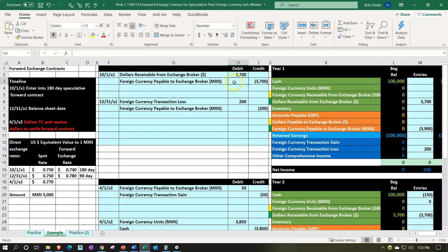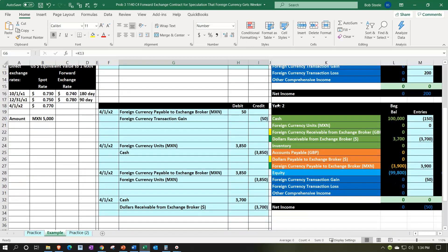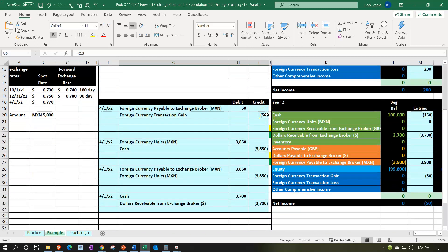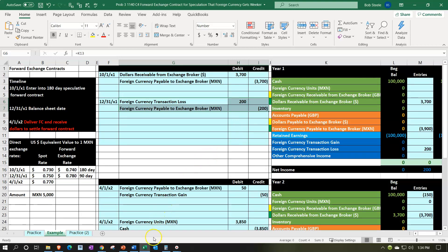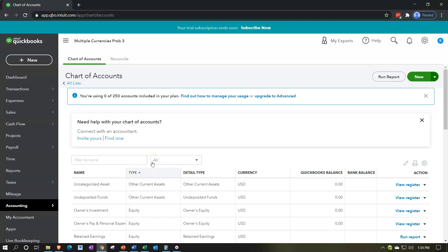So that's how a forward contract can be used practically for business purposes, even though here we're looking at it as a speculative play. We'll put it on the books, do an adjusting entry at the end of the year to adjust the foreign currency payable to its year-end value, and then record the settlement transactions in the following year when the forward contract matures. We'll go into QuickBooks step by step: first adding the foreign currency, then recording the initial transaction, the adjusting entry, and finally the maturity entries.